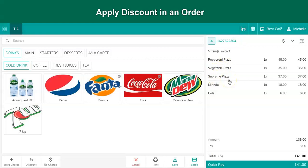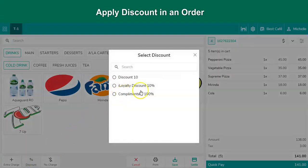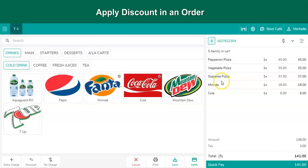Let's say the restaurant wants to offer a 10% discount on the total bill amount. As this is a discount on the total bill amount, the user needs to process a receipt discount. Tap on the discount button which is a receipt-level discount, select the discount, and it will apply on the total order value.